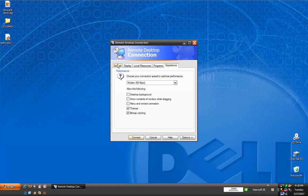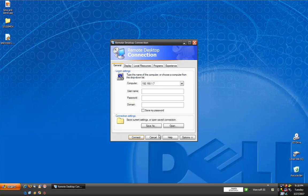We don't really need to check any of these, so we're just going to leave it at this. Now, we're going to click connect in order to connect to the home computer.